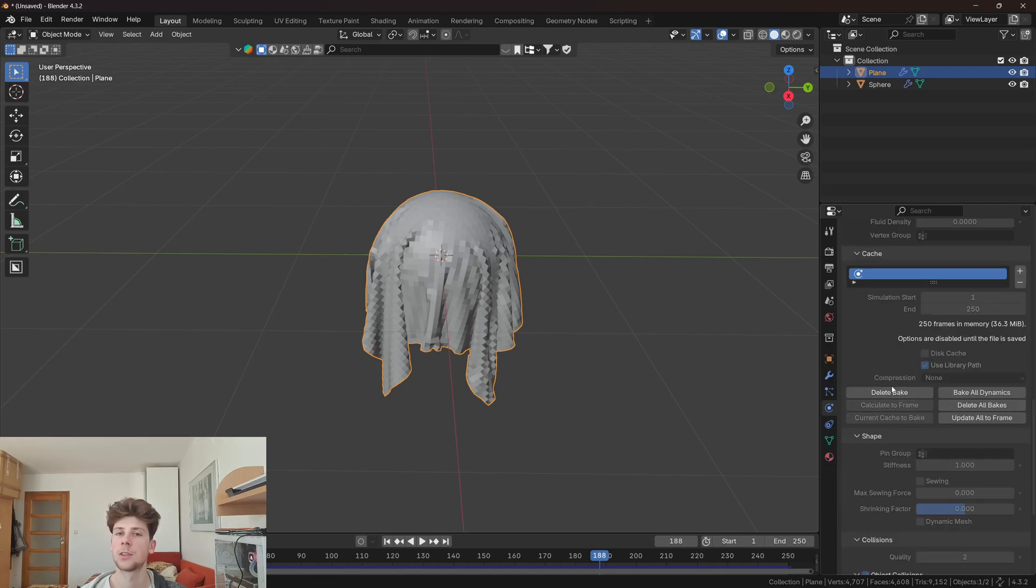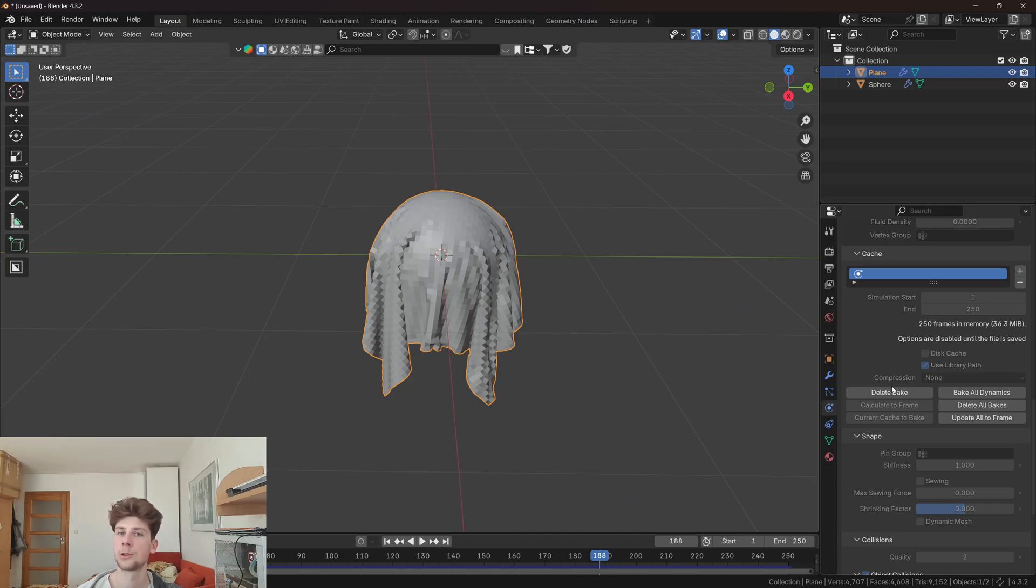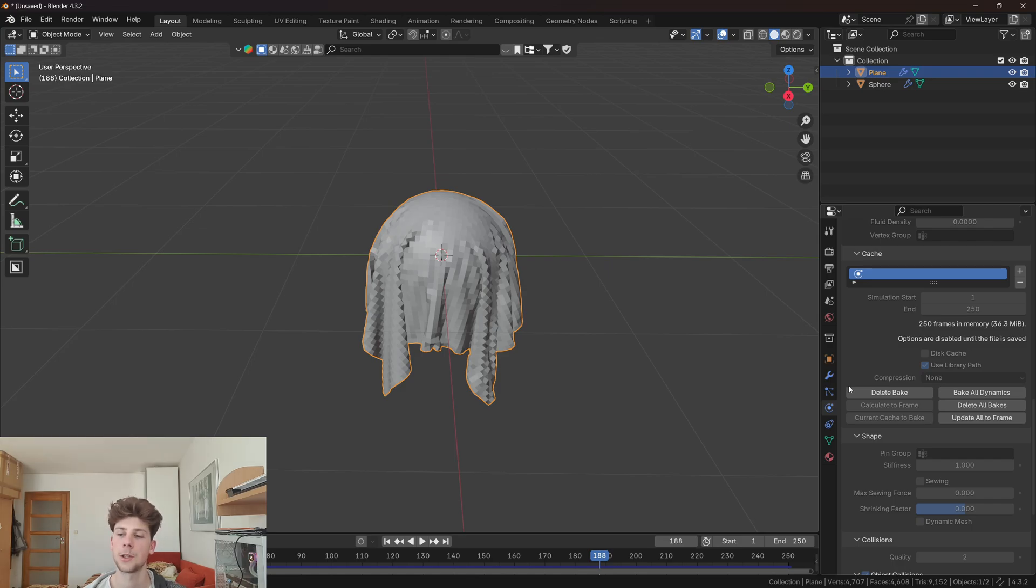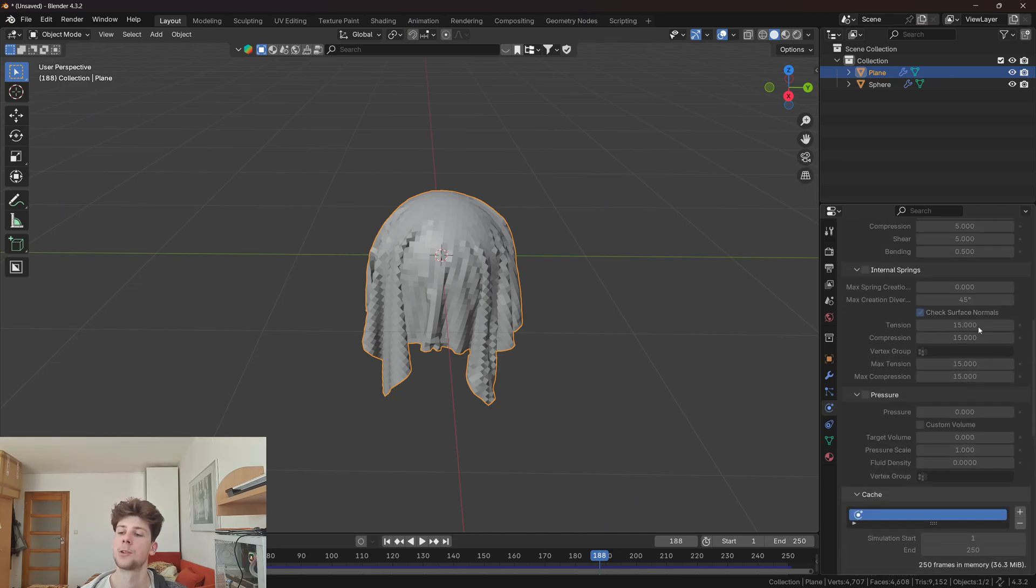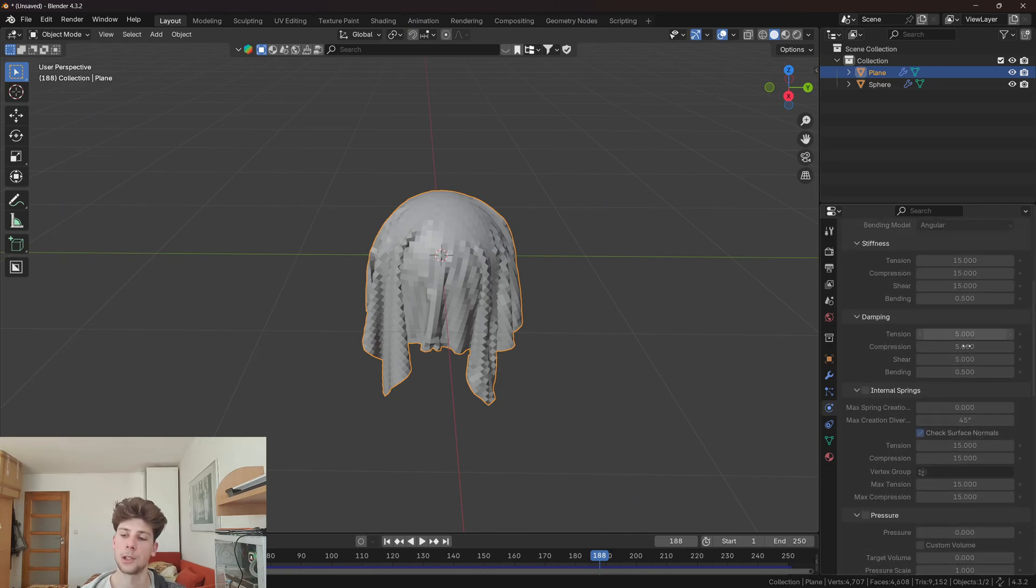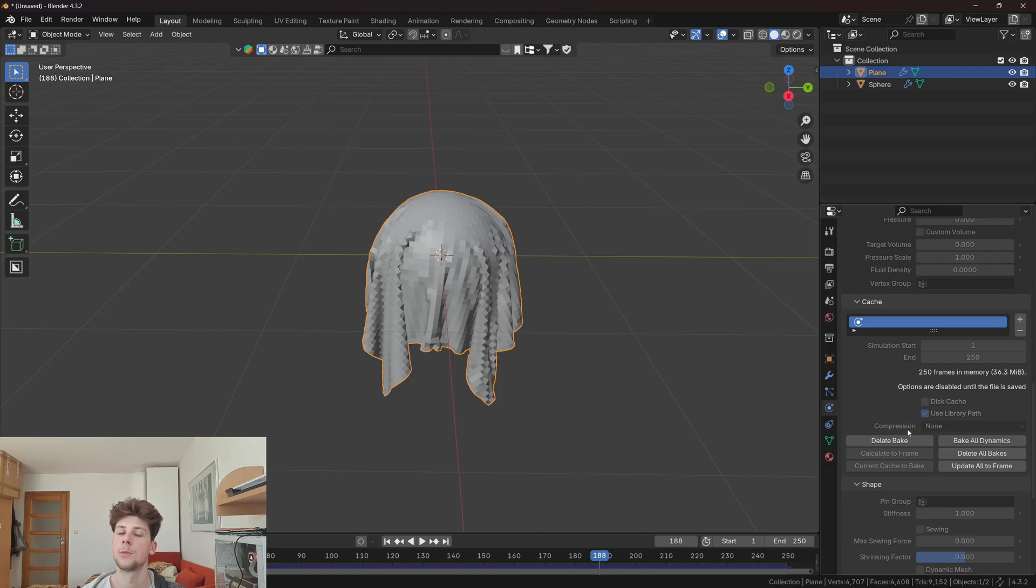This will basically pre-calculate the simulation so it can run in real time in the viewport and it also helps the rendering to be faster, since Blender doesn't have to recalculate each frame. However, be aware that when you change any of these settings again, you need to rebake the whole animation.